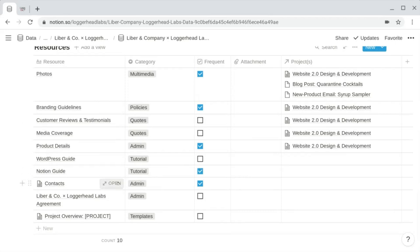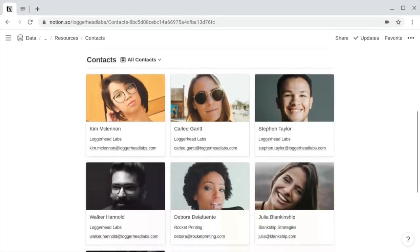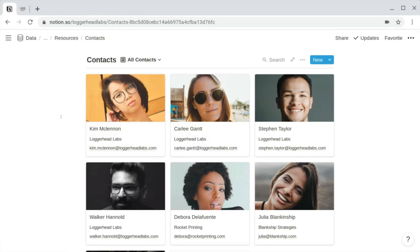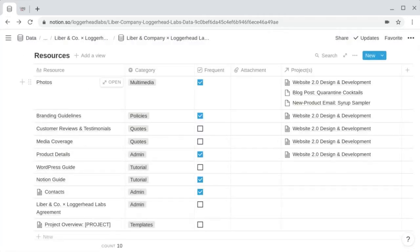Within items of the resources database, you might have other databases. If we open up the contacts item, it contains its own database of contacts that can be viewed in various ways and includes members of your team, your client's team, and any third-party partners. By displaying them in a nice gallery view, it helps build rapport among team members — creating identity behind all the emails being exchanged. So the contacts database is one to consider; I like to store it within the resources database, but you could have it standalone as its own master database.